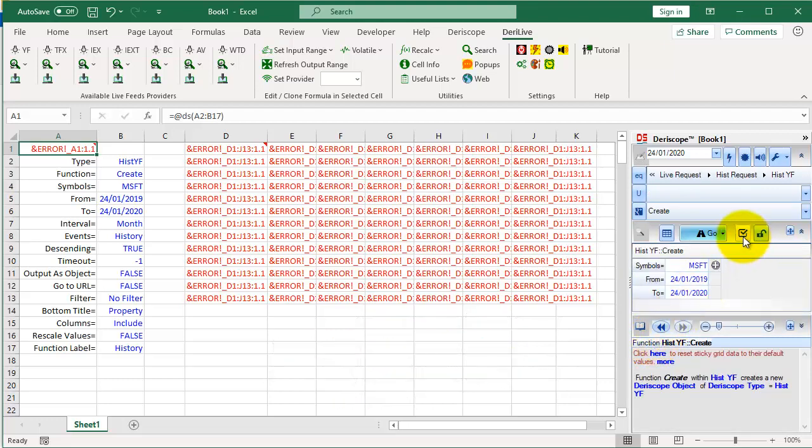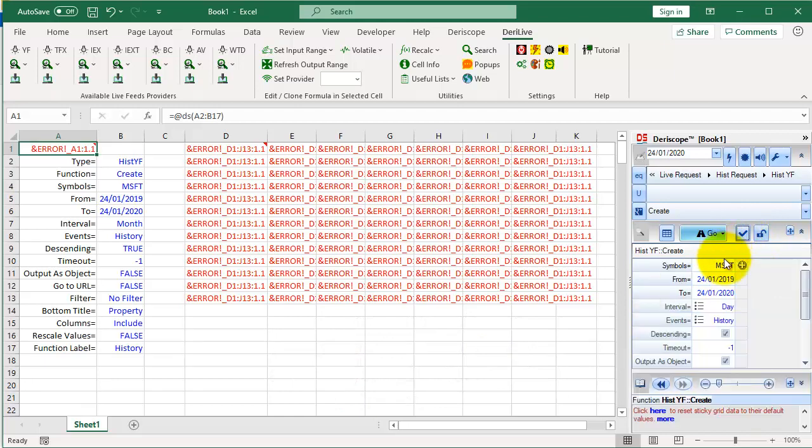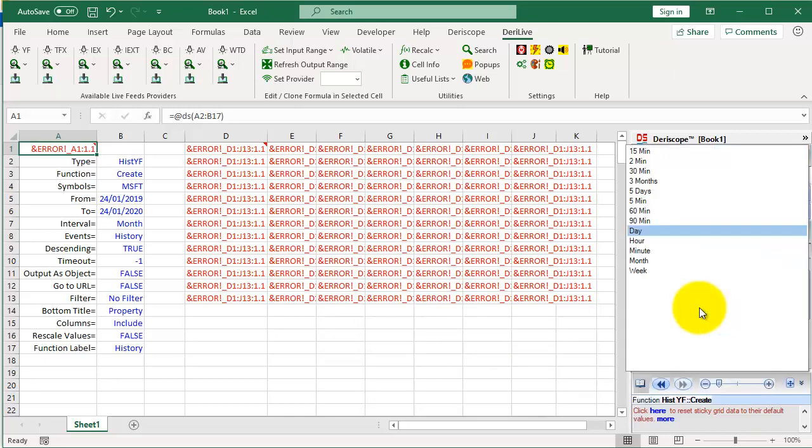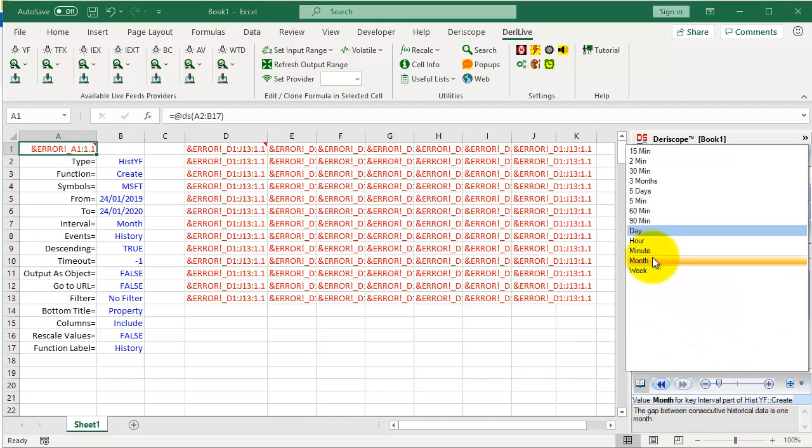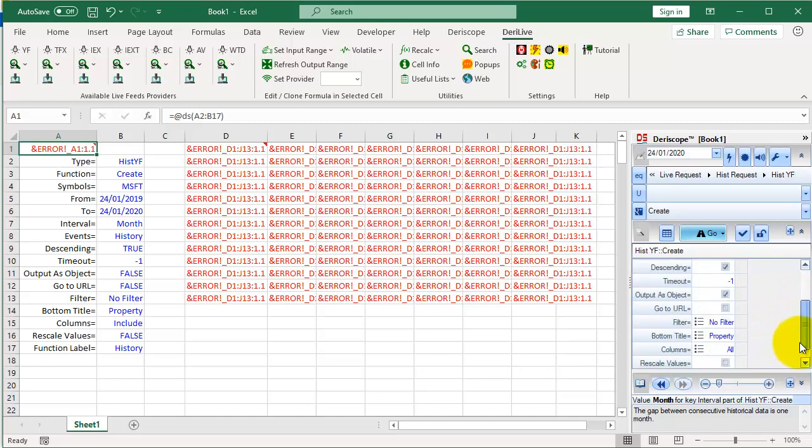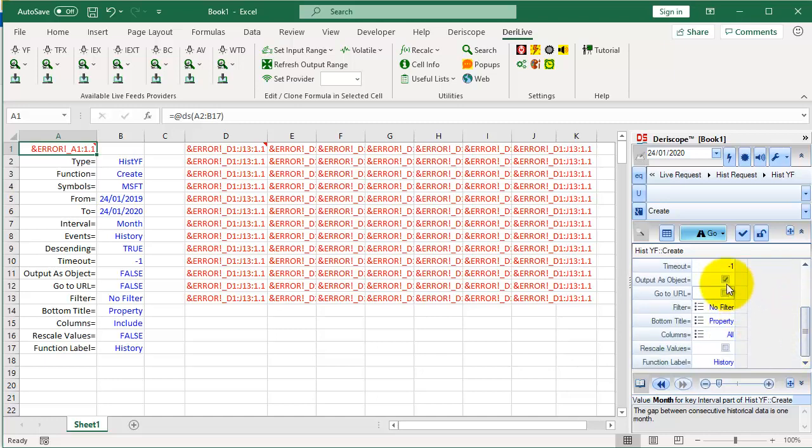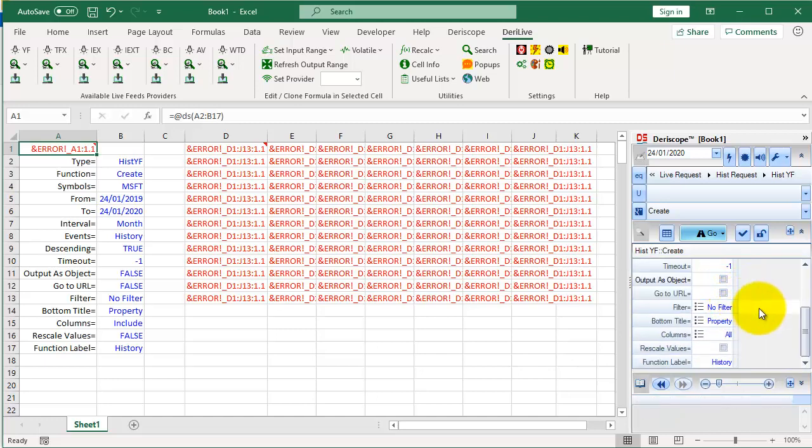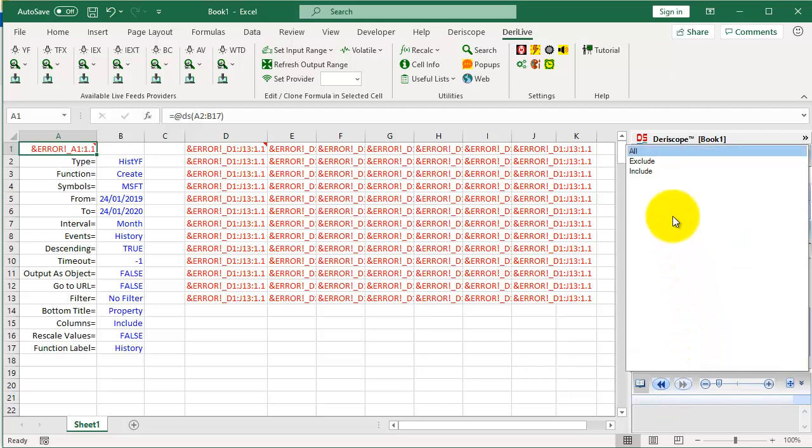Click here to display all input parameters. Change the interval from Day to Month. Scroll down. Uncheck the Output as Object. Change the Columns from All to Include.